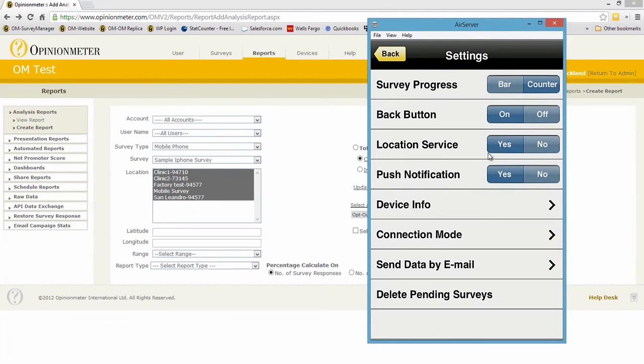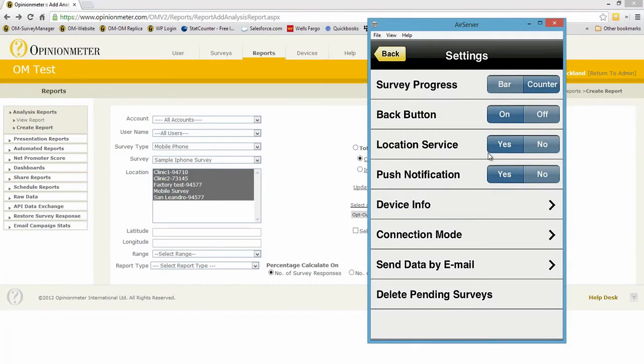All of our reports have a mapping component so you can see when and where geographically the device was when the survey was completed if this is turned on. And then push notifications, does this device allow push notifications?